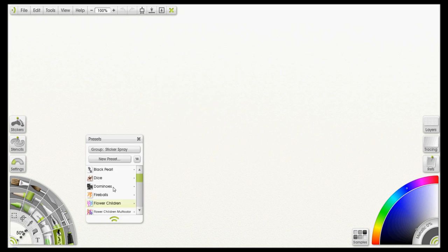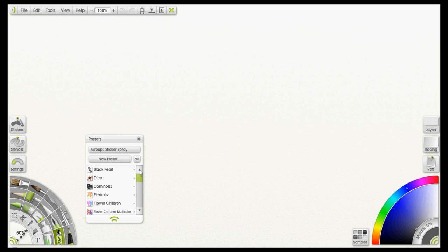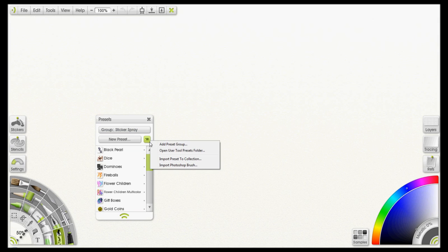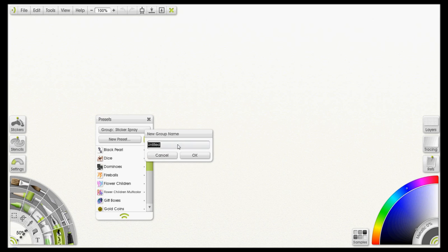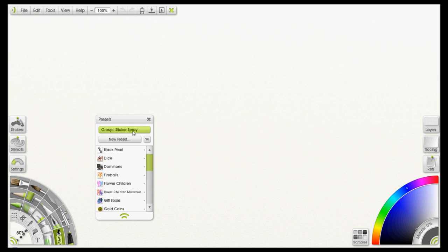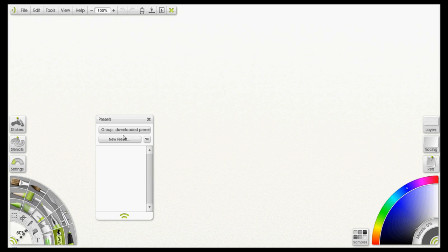All of the previous sticker spray presets are in here, these are all default. Again, if you want you can create a group for your own sticker sprays that you've downloaded. I would suggest doing that. To do that you want to click on this menu button here and locate Add Preset Group and give that a click. And again just call it something like Downloaded Presets. Click OK and it'll automatically create that group and bring you into it. So to find it again in the future you'll find it on this list, you just click on Group and select it, it will be down here on the bottom, Downloaded Presets.